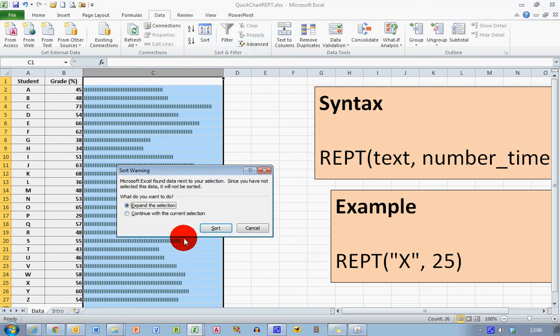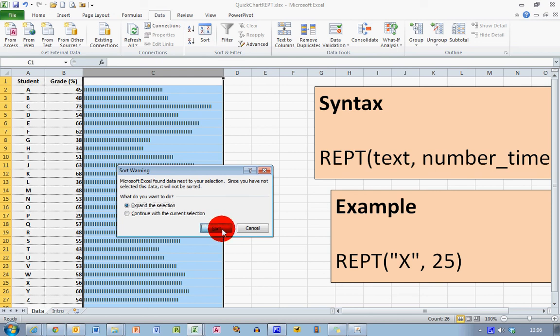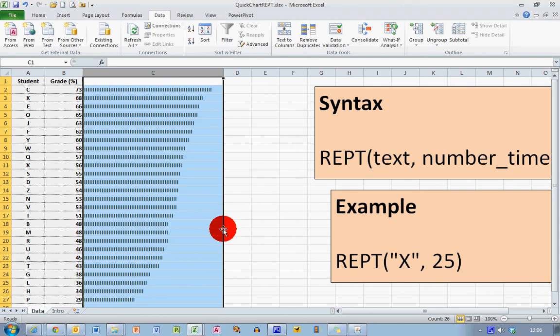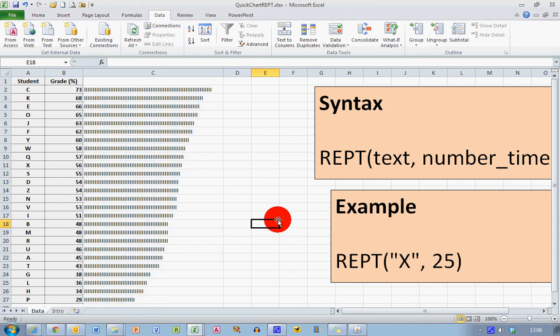Accept Excel's warning to expand the selection, click Sort, and you can see now that my values are displayed in a more meaningful form. I can see who's up at the top and who's down at the bottom in my list of bars on my quick chart.